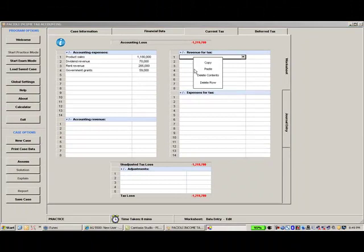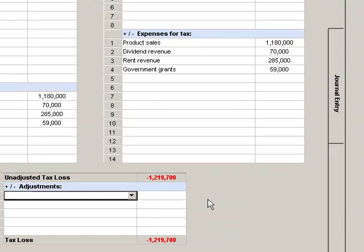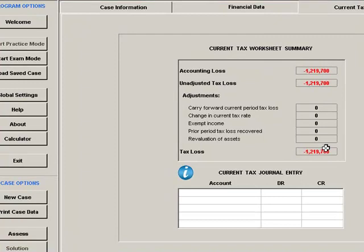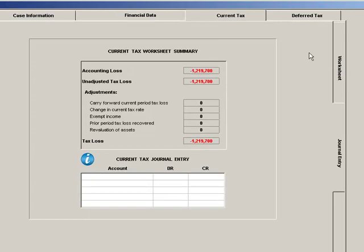When you have completed the worksheets, select the Vertical Journal Entry tab at the right of screen. Note that key data totals from the worksheet screens have been conveniently transferred to the journal screen. Complete the required journal entries by entering account names via the drop-down account menu in each cell, and the dollar amounts. When you are ready, click Assessment.